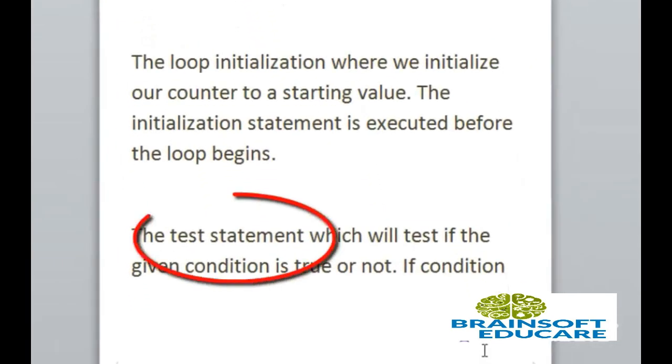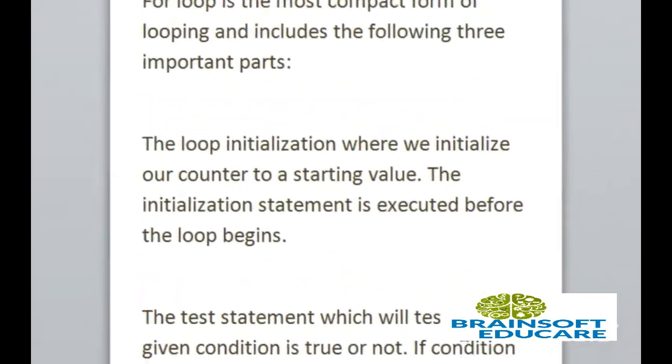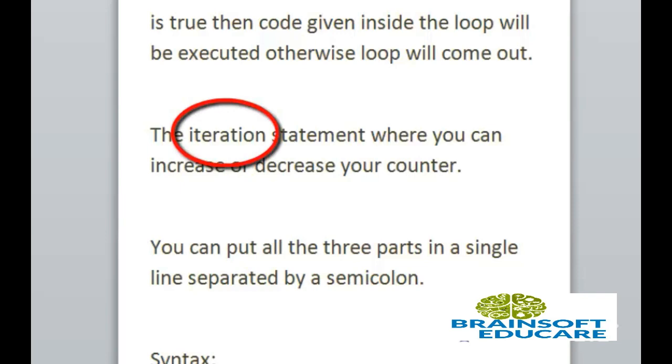Then the test statement which will test if the given condition is true or not. If condition is true then code given inside the loop will be executed otherwise loop will come out. Next is the iteration statement where you can increase or decrease your counter.